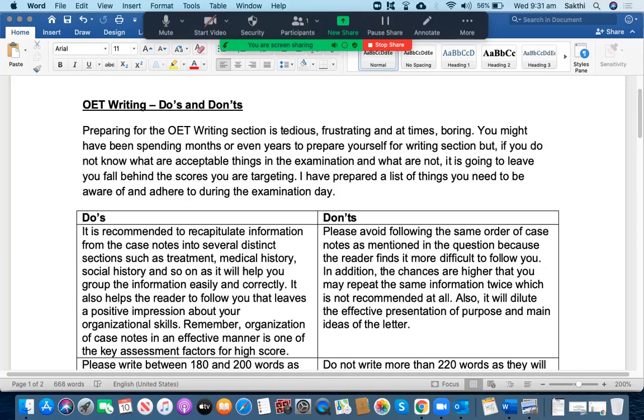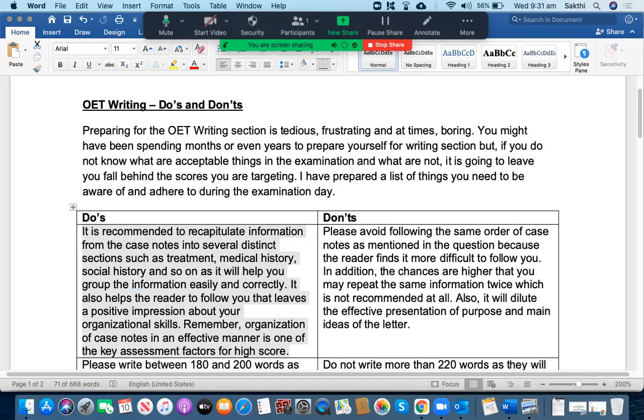These are the dos and don'ts for you. The first thing you need to be mindful about is that you need to recapitulate the information from the case notes and put them into several distinct sections such as treatment, medical history, social history and so on as it will help you group the information easily and correctly. It also helps the reader to follow you that leaves a positive impression about your organizational skills. Remember, organization of case notes in an effective manner is one of the key assessment factors for high score.